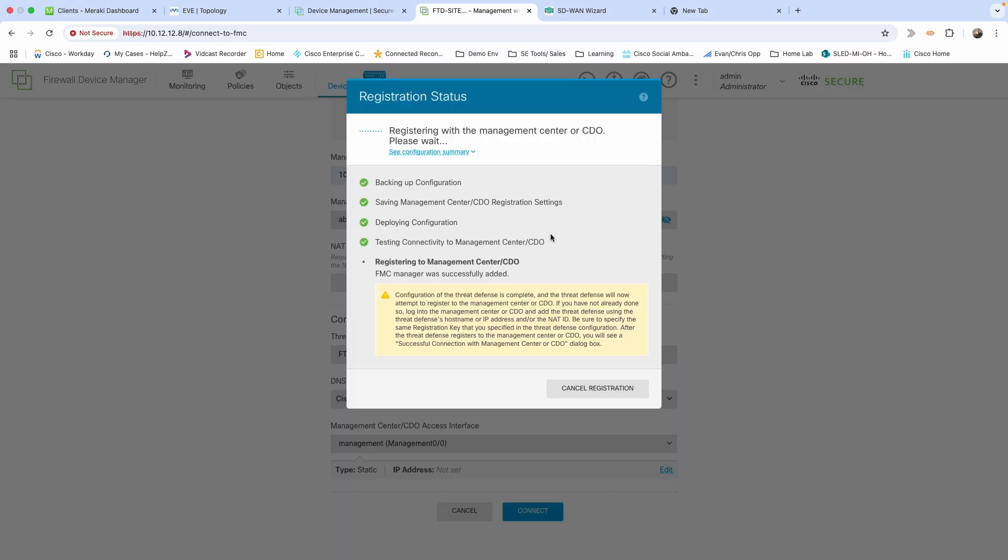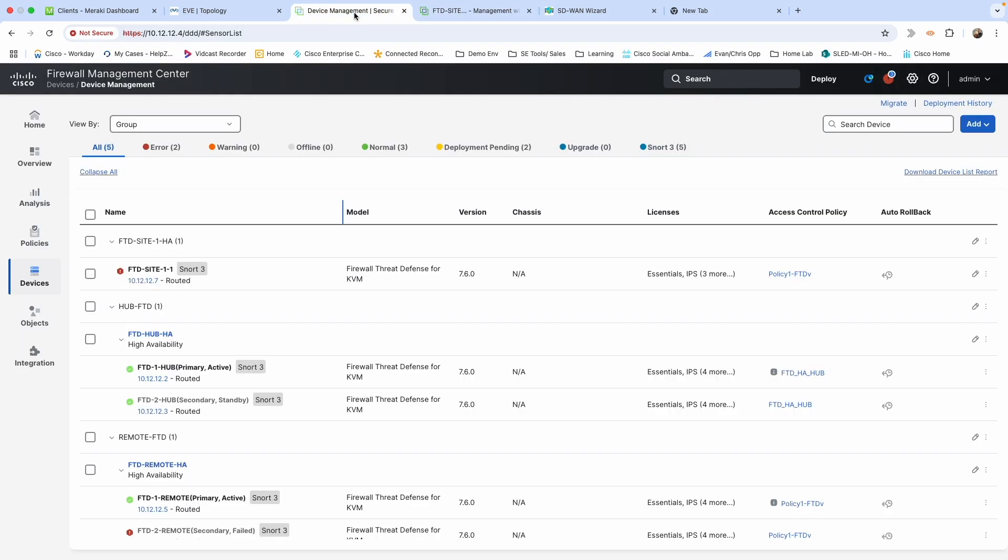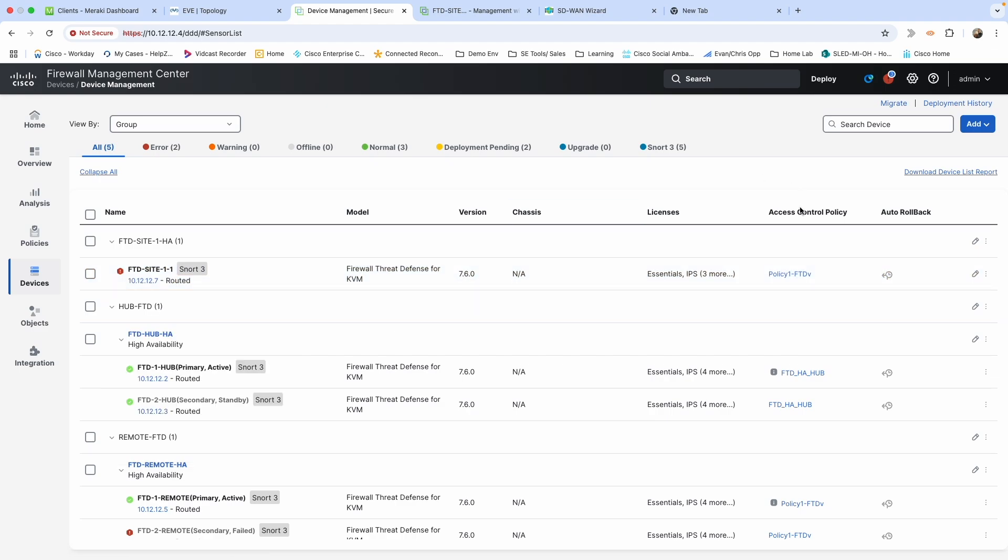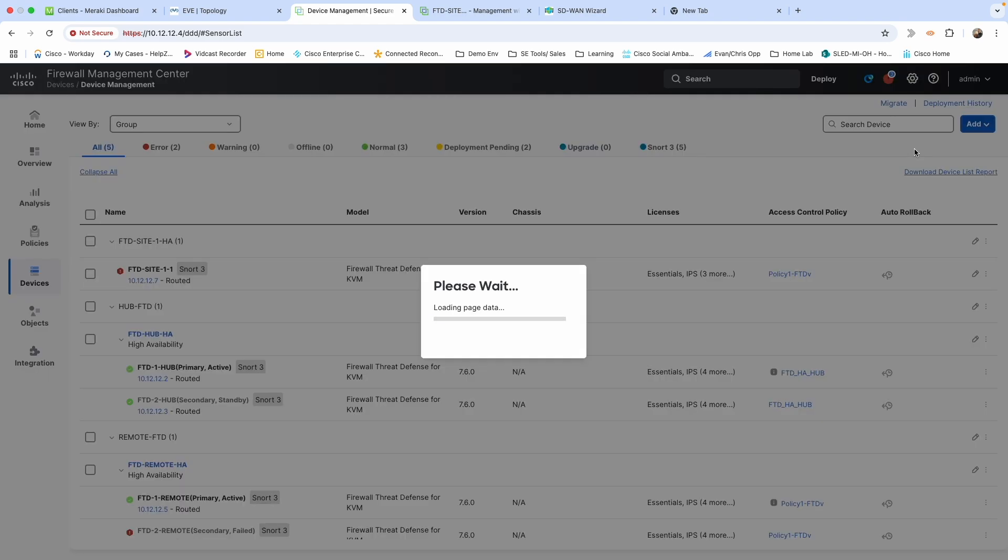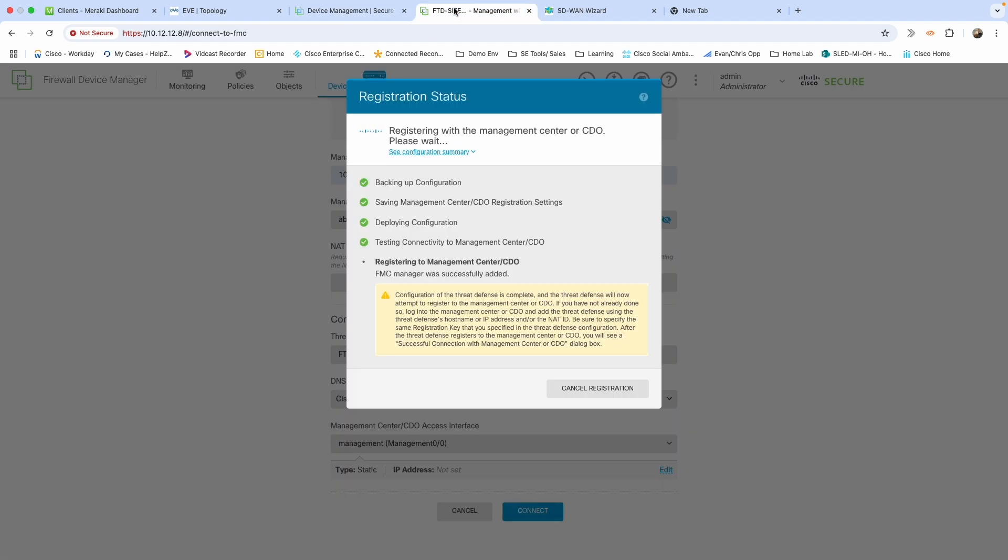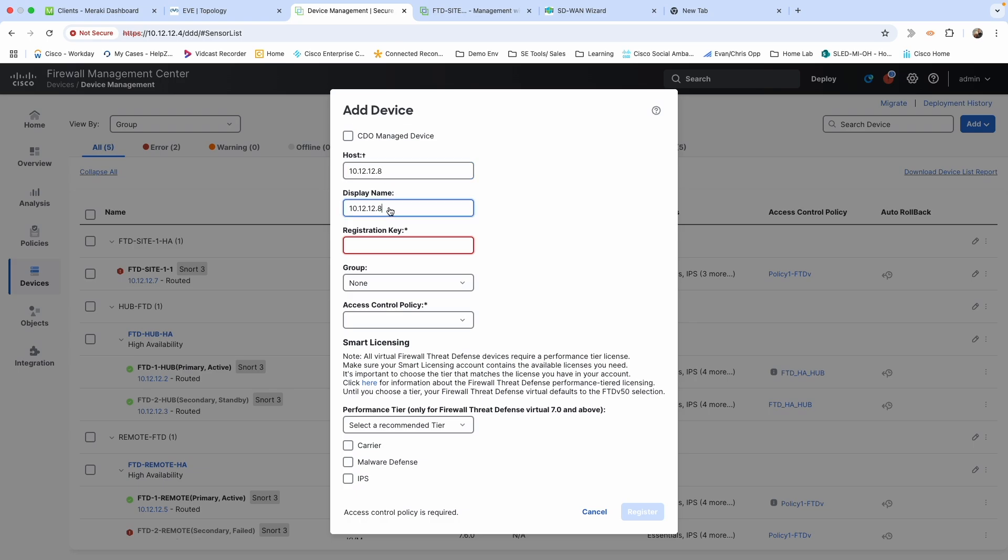So we are good here on the FDM side. Let's go ahead and hop over to the FMC. As you can see there's that site 101 firewall—I've already added it. So we're going to go ahead and add this one. To do that we need to go over to add, we're going to add a device. What is the host IP of that? Should be 10.12.12.8. Let me just verify that. Yep. Display name—you can leave it as the IP and change it later. I'll just change it now and call that one of two.